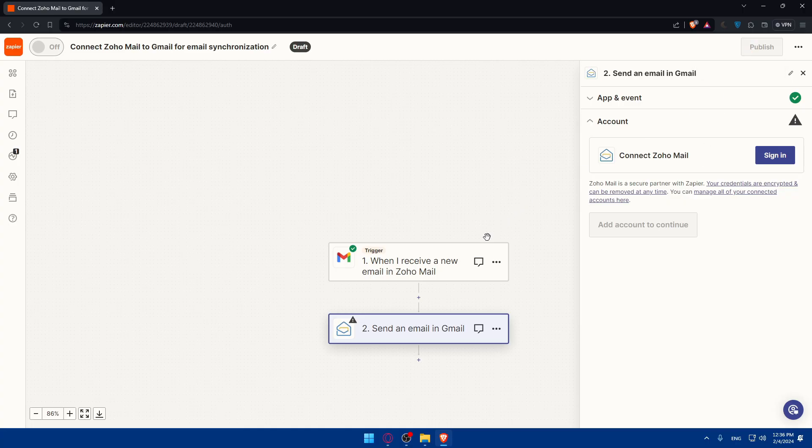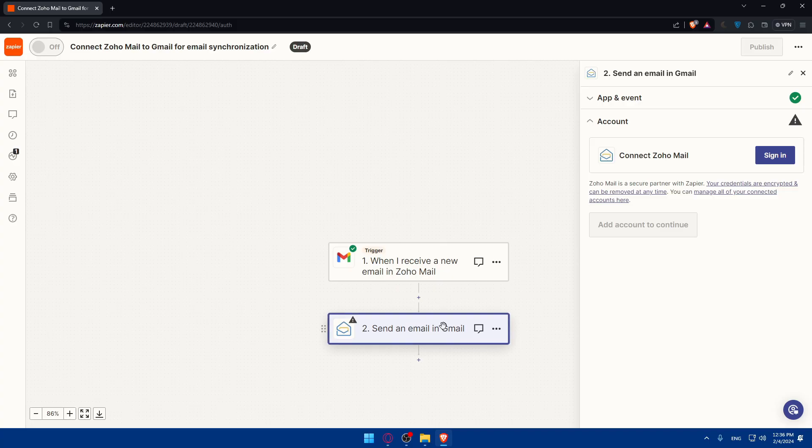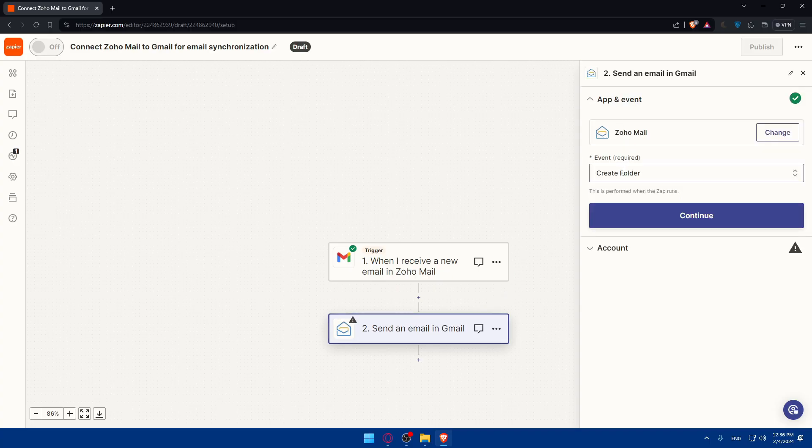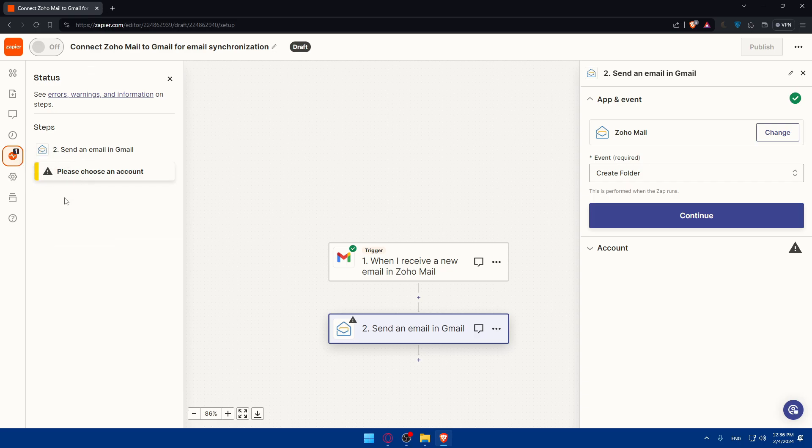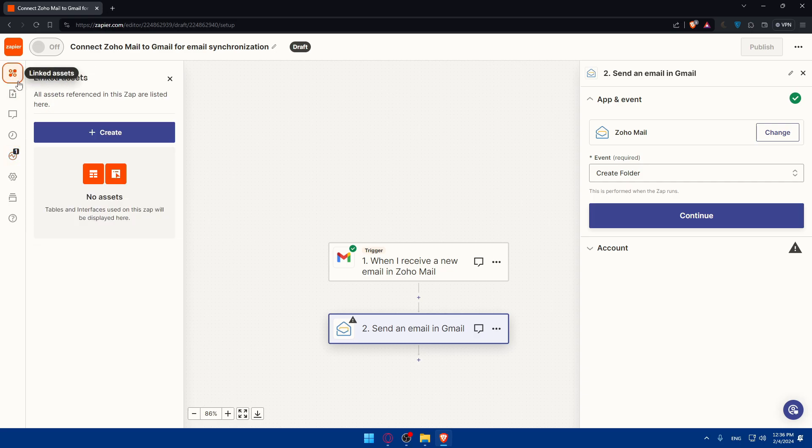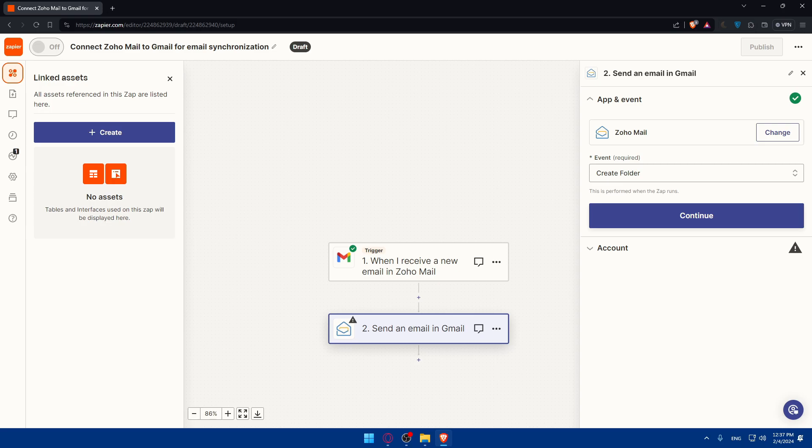And this connection will be established and even automated. You can now, when you receive a new email, create a folder, or send an email in Gmail, whatever it is, whatever you want, depending on the create folder we have in here. So this will create a folder. Of course, here you'll be able to see the status of everything. Here you'll be able to see some linked assets. You'll be able to do everything that you want. Once you finish, and you have both check options, click on publish, and you'll be good to go.